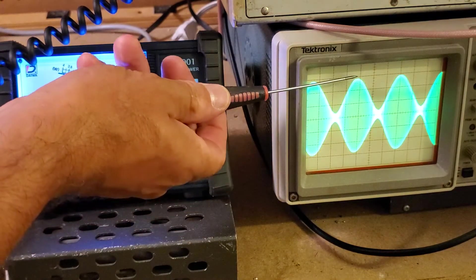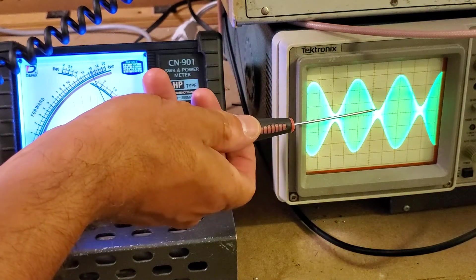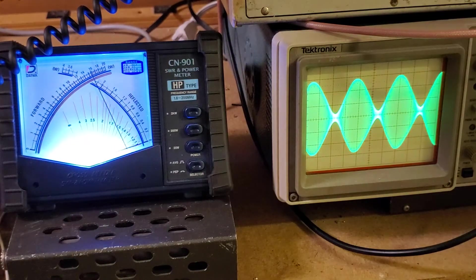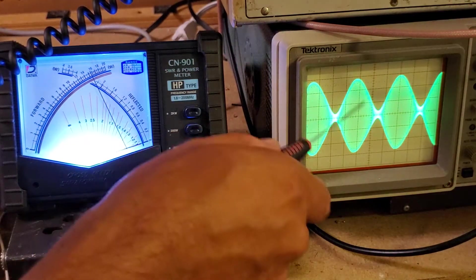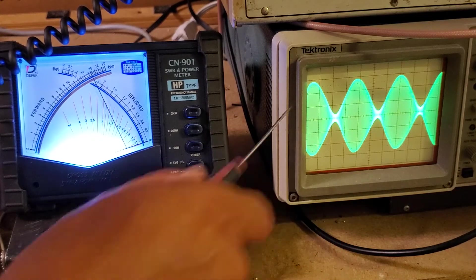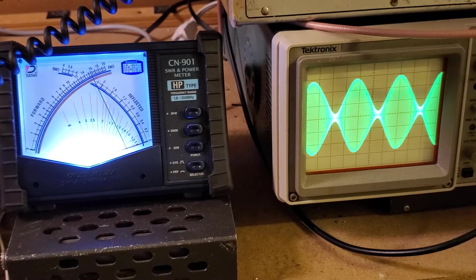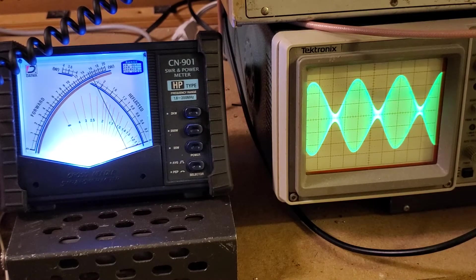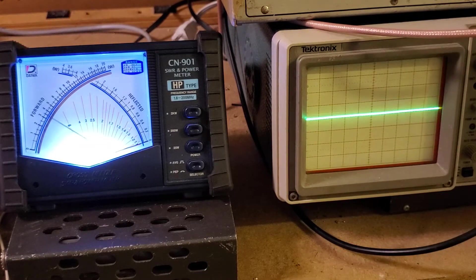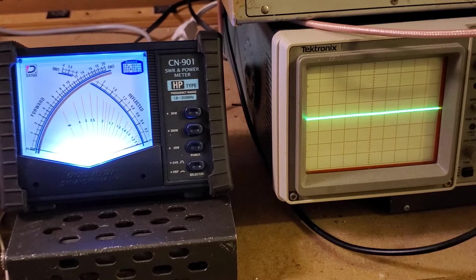Nice clean waveform. Positive peaks are about 180 percent. Negative peaks are down at 80 percent. Very clean. Absolutely no distortion. Nothing strange at all. So there you go.